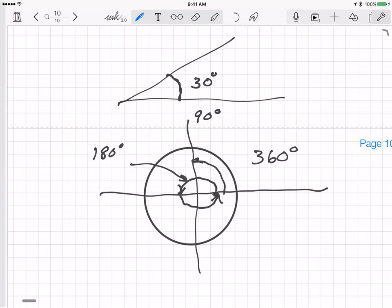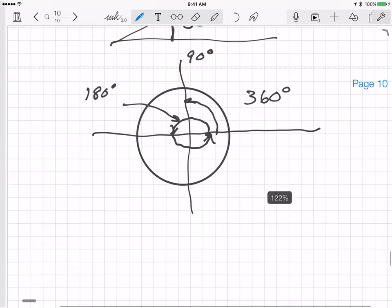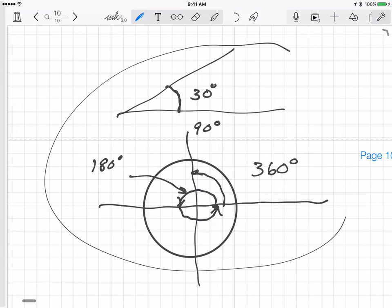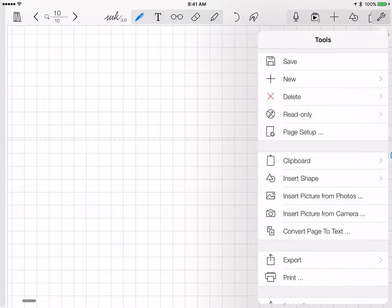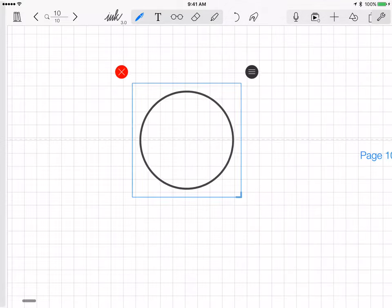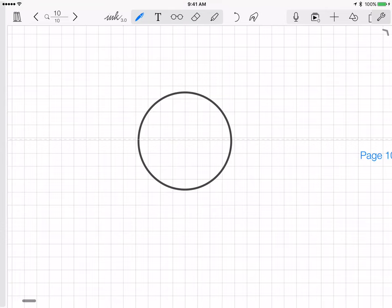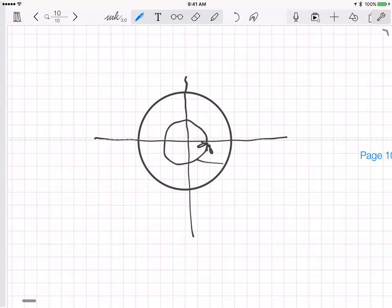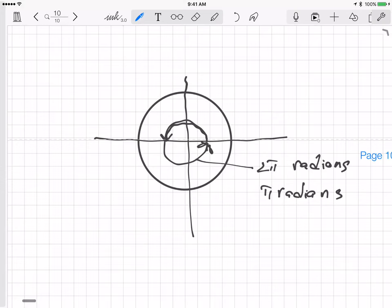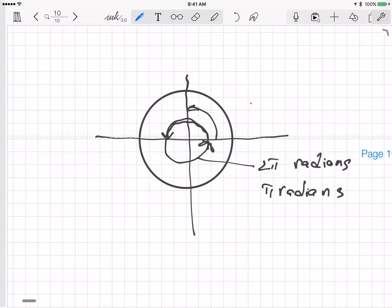Another way — used in higher-level math, engineering, and science courses — is to measure the angle in radians. If we draw a circle, the angle that goes all the way around is 2π radians. Halfway around is π radians, and a quarter of the way around is π/2 radians.